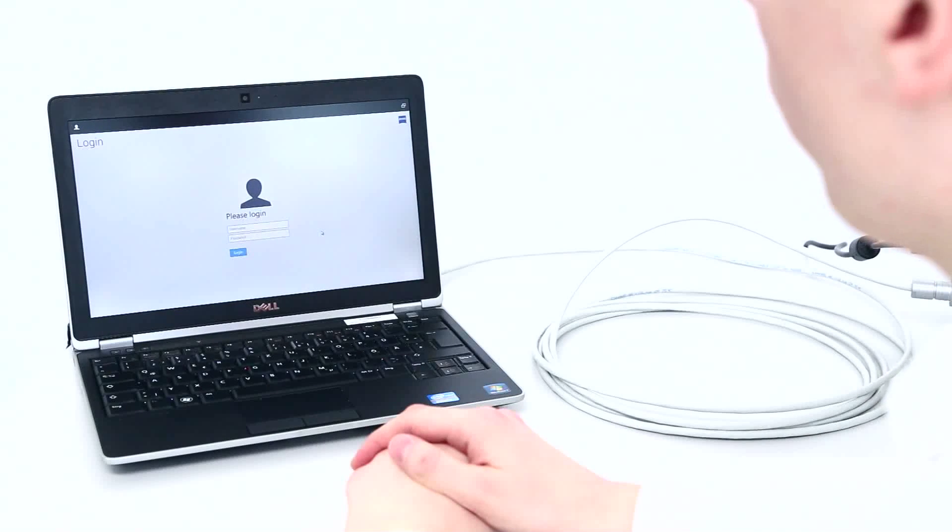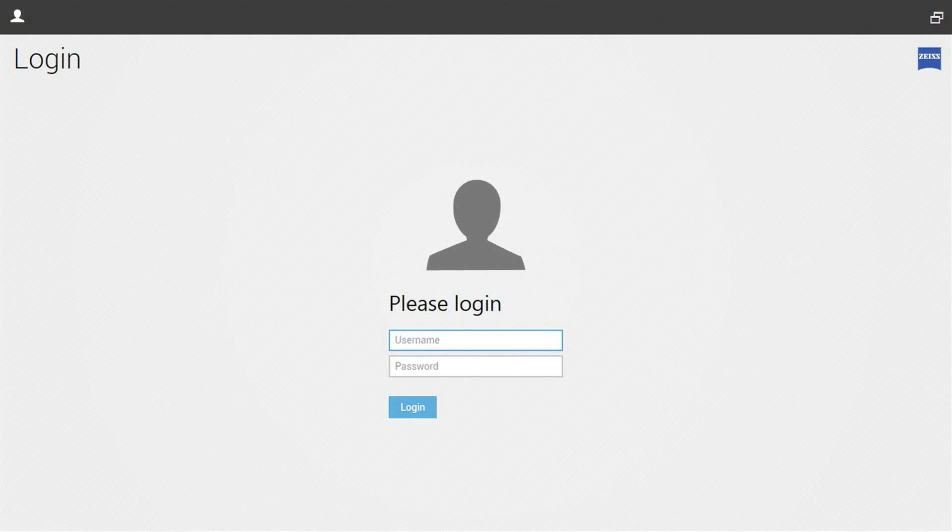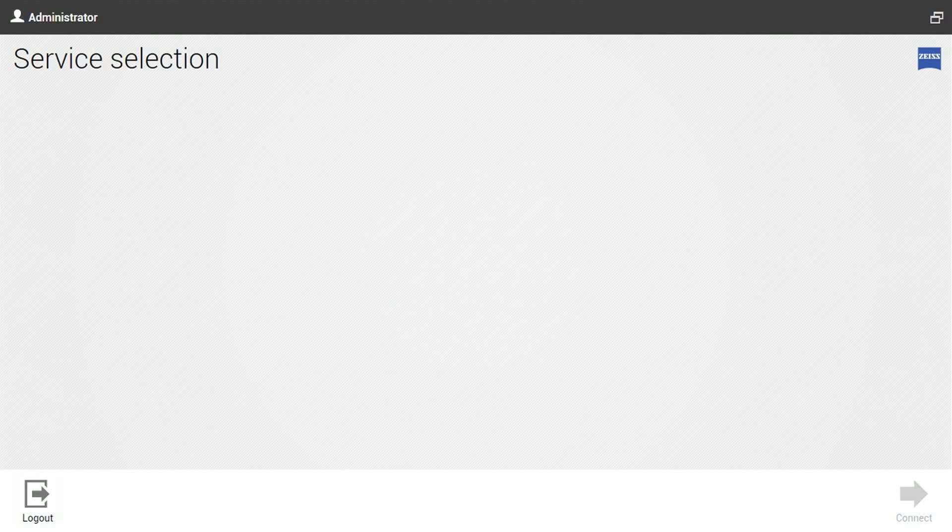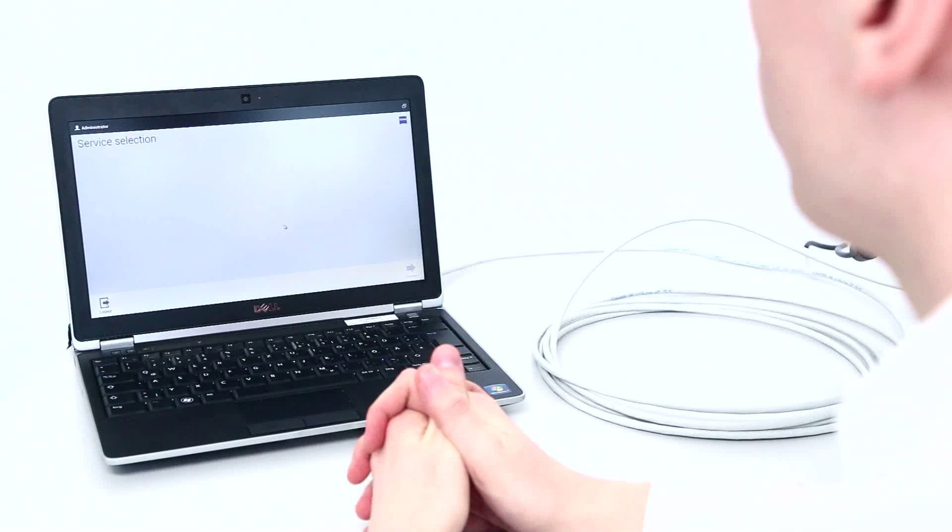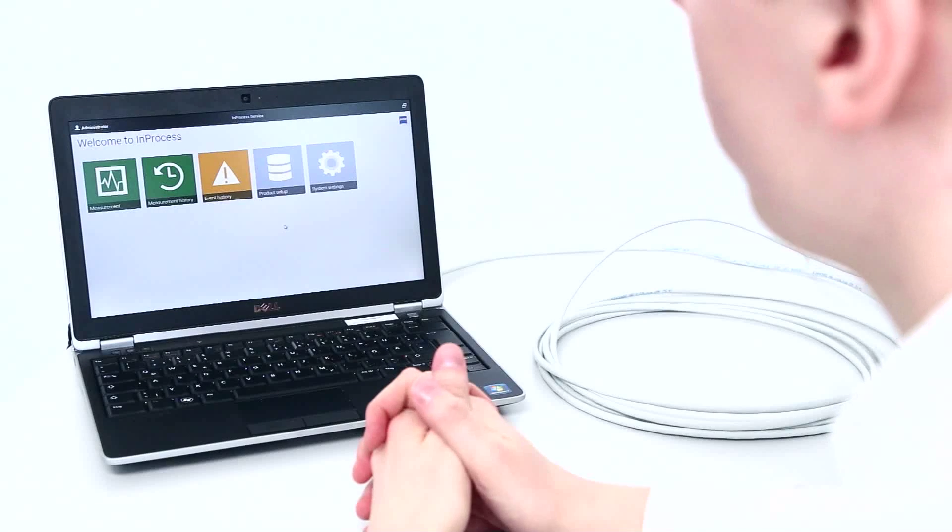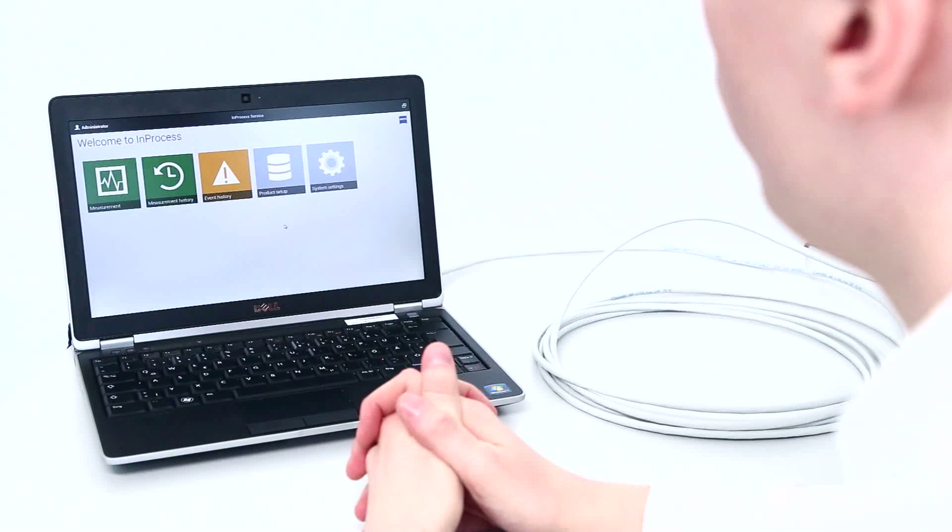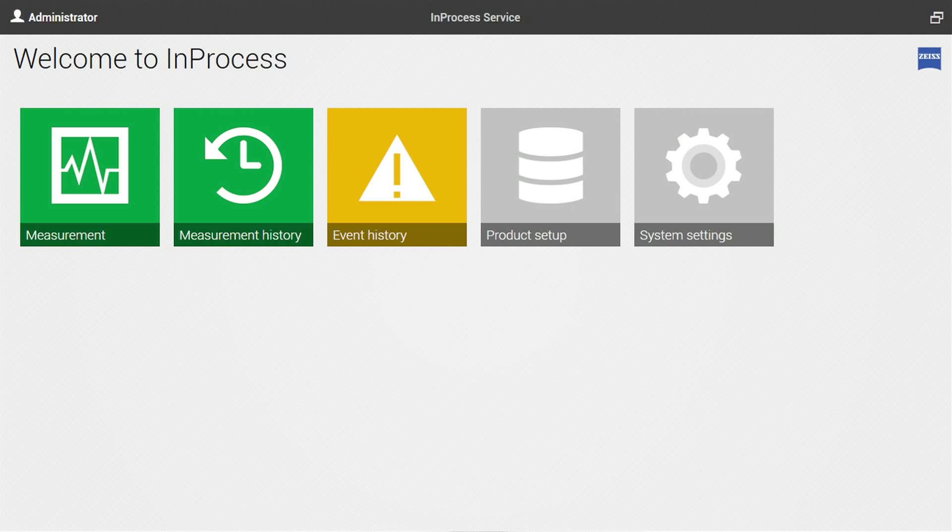After the startup of in-process, the user has to enter his credentials first. After successful authentication, the in-process software initializes the device and you are reaching the home screen.